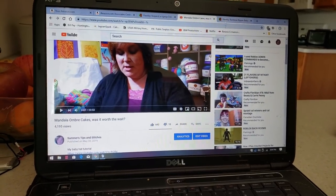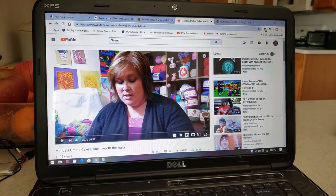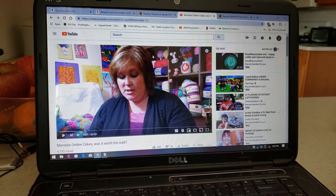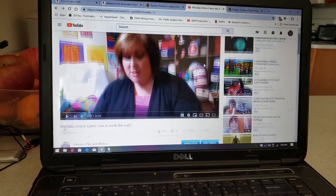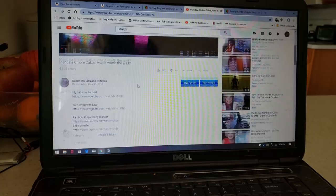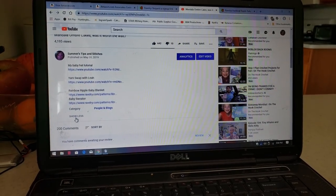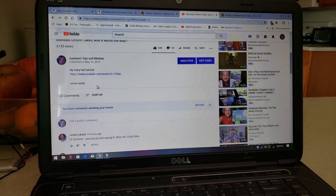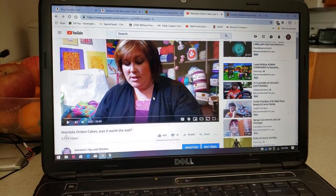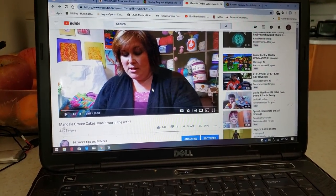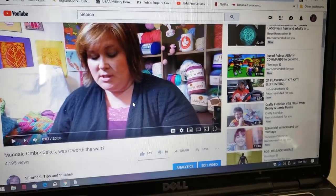Hi, this is Summer with Summer's Tips and Stitches. Today I'm going to show you a little bit about the description box in these YouTube videos — that's me right there — and also how to find or what to do with pattern links to Ravelry, and a little bit on how to navigate Ravelry. I am no expert in Ravelry, but I will do my best to share what I know.